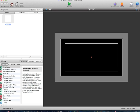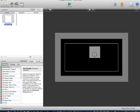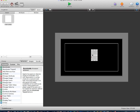First up, let's create a new actor. We will name this Main Actor. Drag that onto the scene and place it around the center.